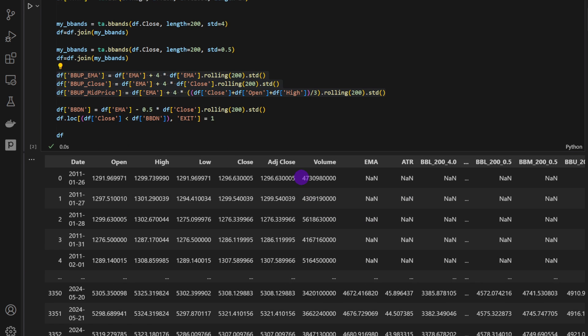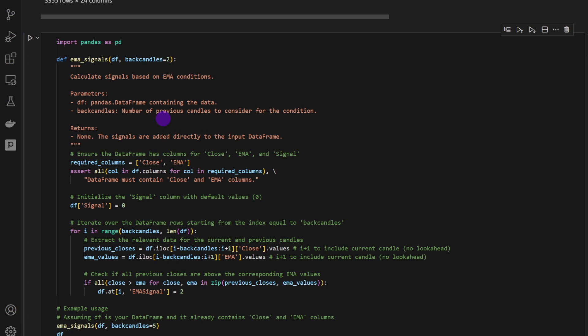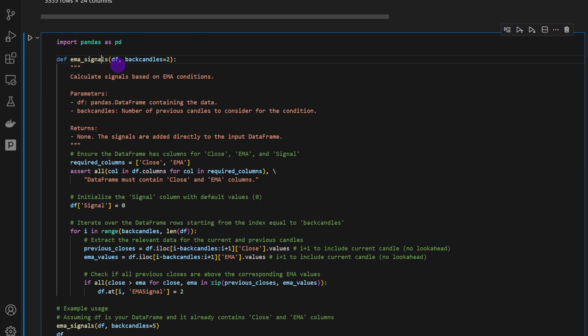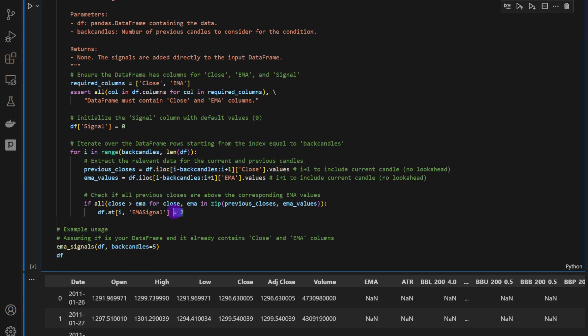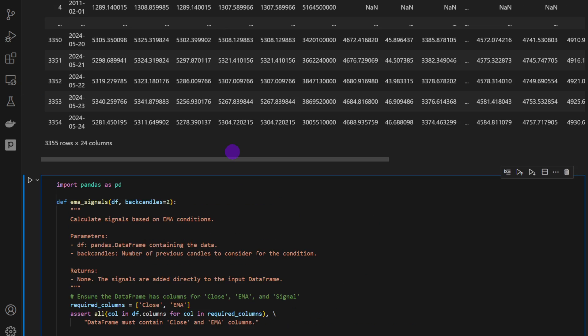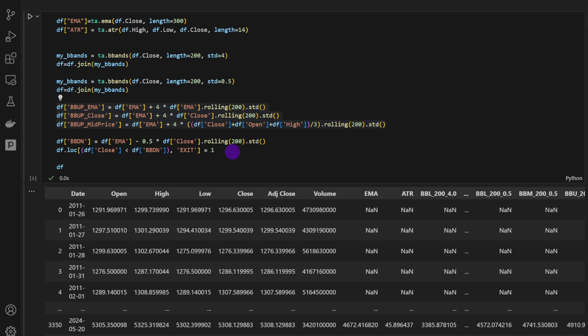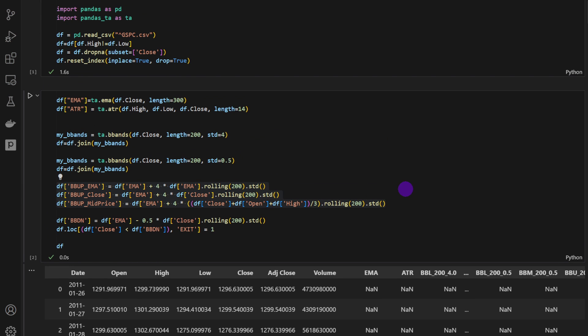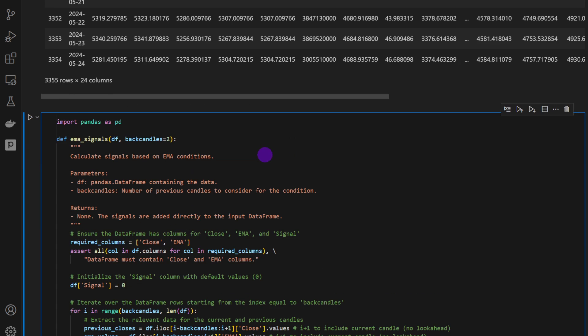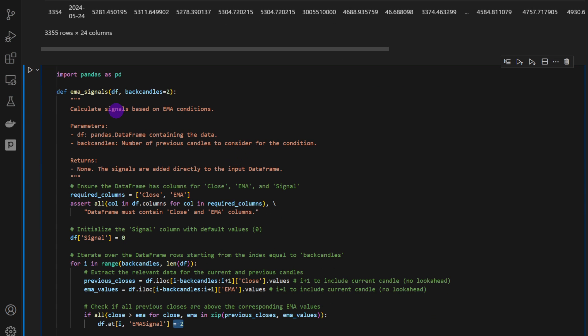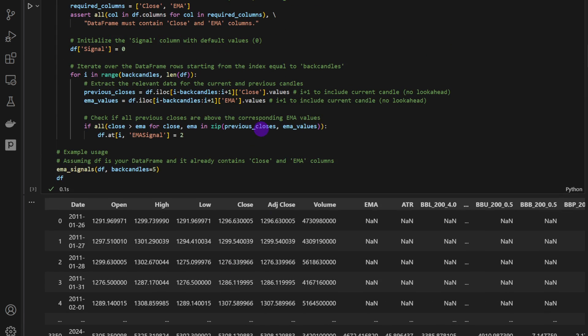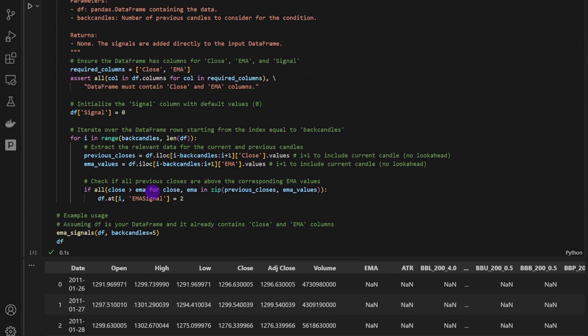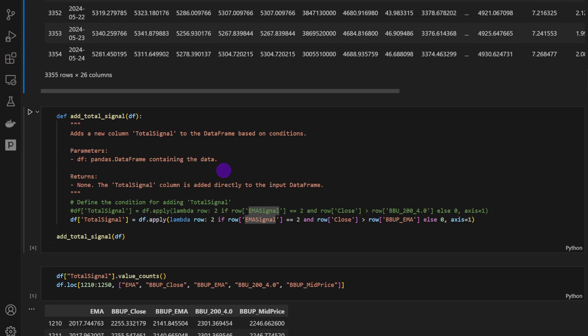But before we make the comparison, let me show you the signal function. So we're defining a new EMA signals function. It takes the data frame and the number of back candles. It's going to check if all the back candles are above the EMA curve, in which case the signal will be equal to two, because we need the candles to be in an uptrend. So this is a long only strategy, so we need to have a strong uptrend, which means that we need the candles to be above the EMA curve. And instead of looking for one candle, we're going to look for the last five or six back candles. This will confirm the signal of the trend. Here in this example, I'm using back candles equal five.